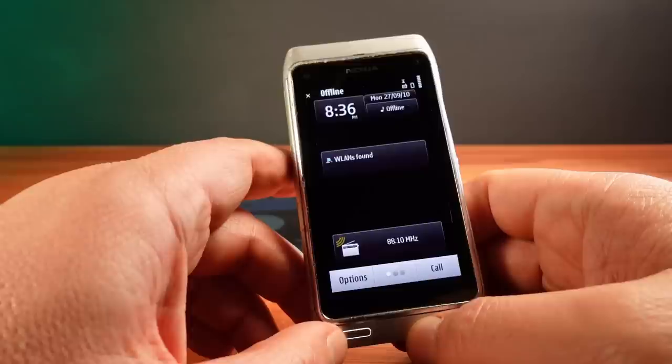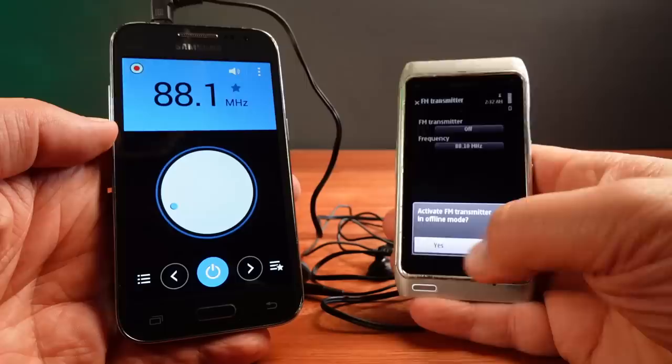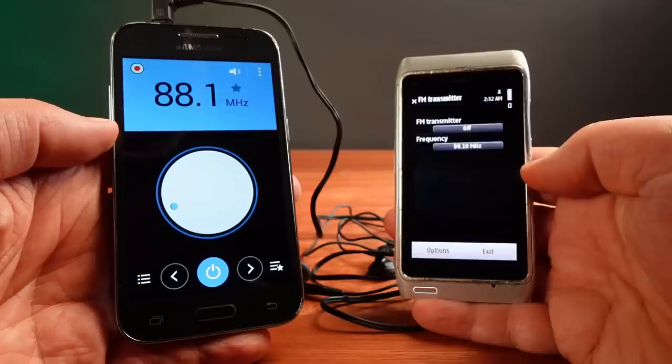which has no radio stations near me. On the Samsung, I've set it to the same frequency. And now we can hear the music that's playing on the Nokia.